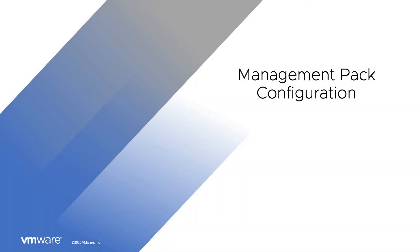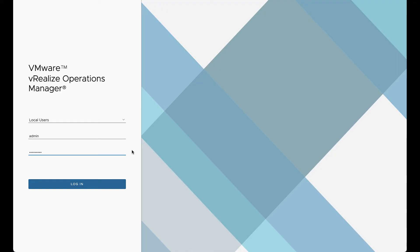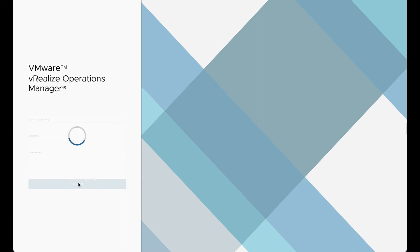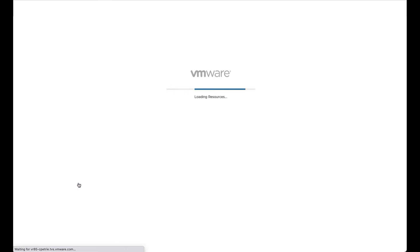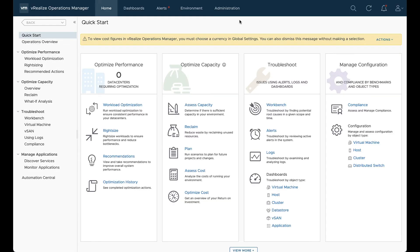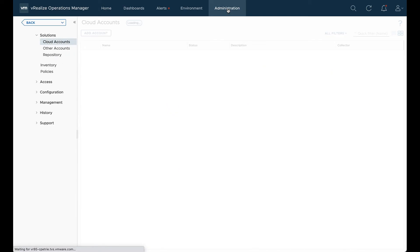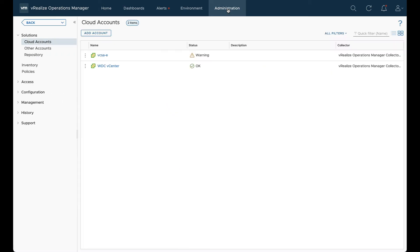So let's configure the management pack in vRealize Operations. We're going to log into our console. We'll want to do that as admin or a role associated with admin. And then we can click log in. We want to select administrations at the top. And then on the left, we're going to select repository.